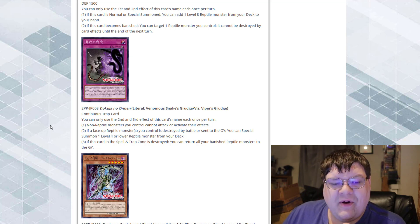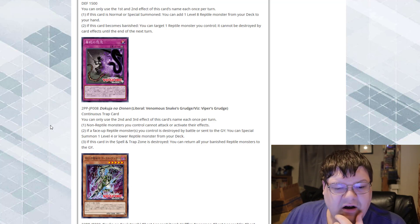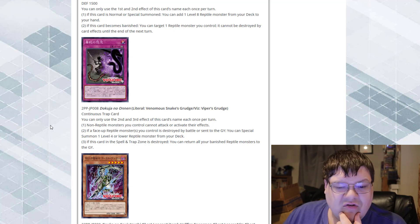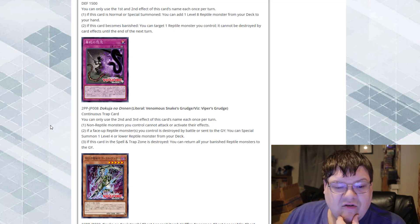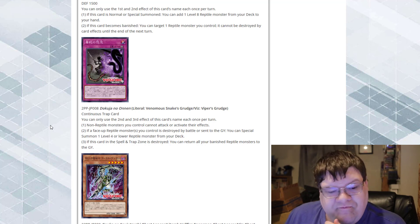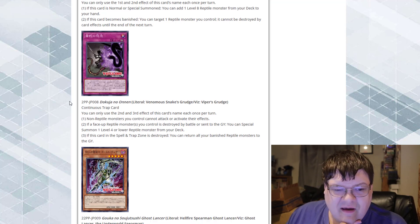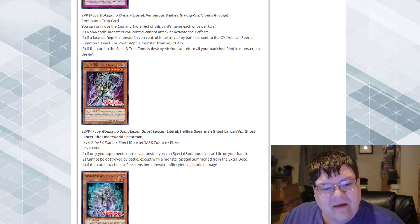I mean, it'll punish your non-Reptiles, but I think that's fine. If this card in the spell and trap cards zone is destroyed, you can return all of your banished Reptile monsters to the graveyard. Okay. I don't have anything else to really say about that card. Meh.